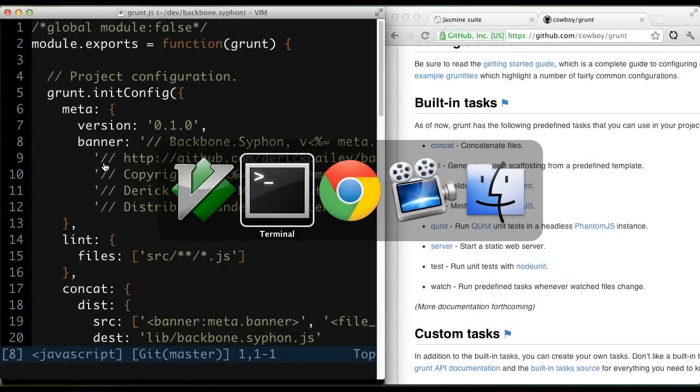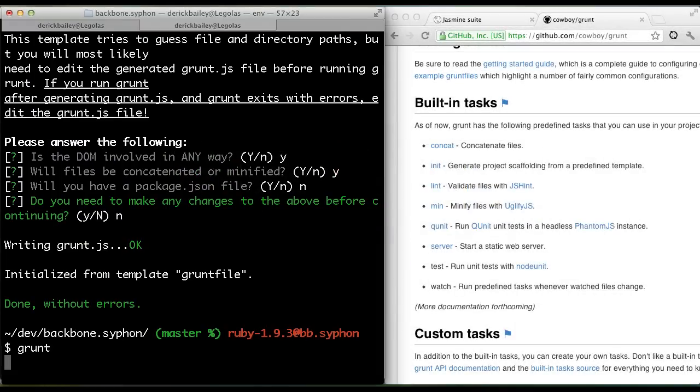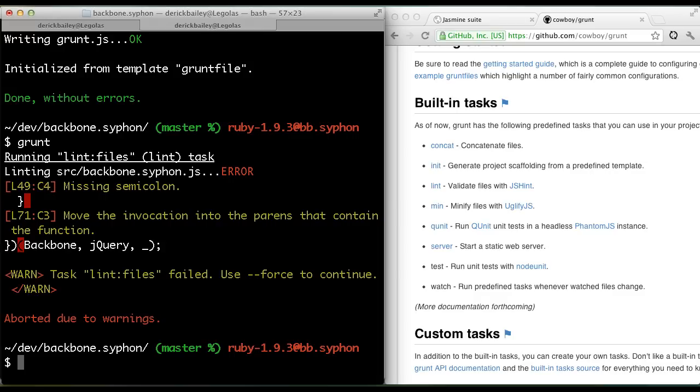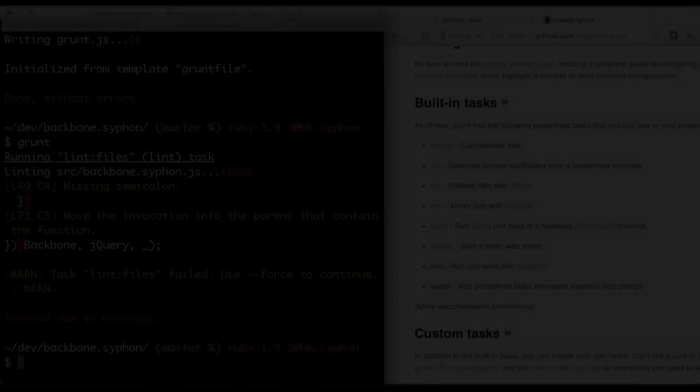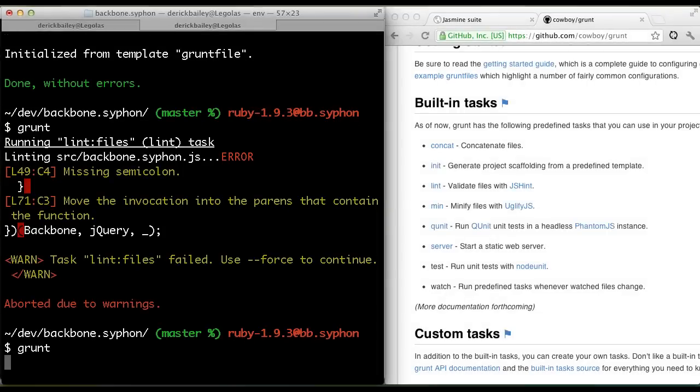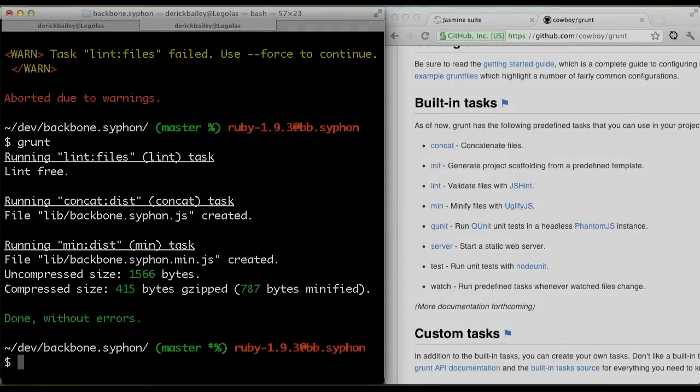And let's see what happens when we run this. So we have a couple of warnings: missing semicolon, move the invocation into the parens that contain the function. Yep, and there it is.